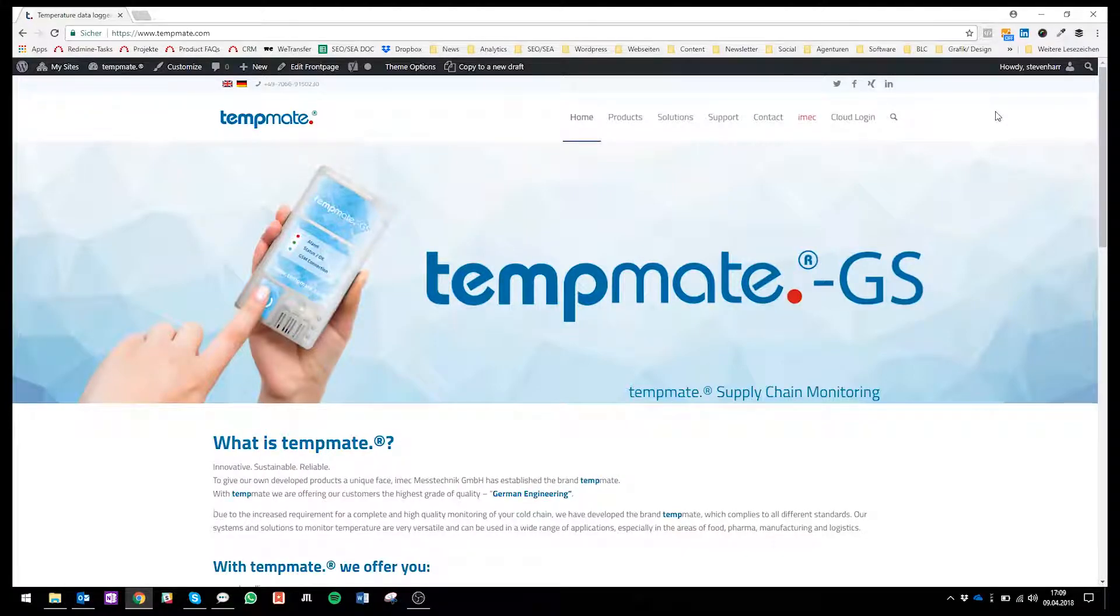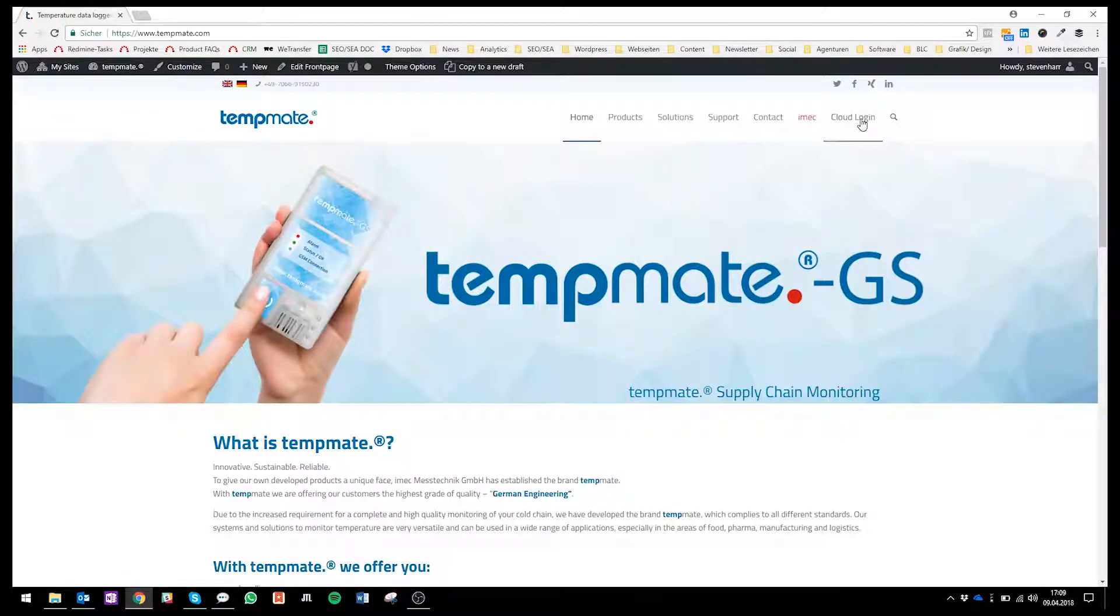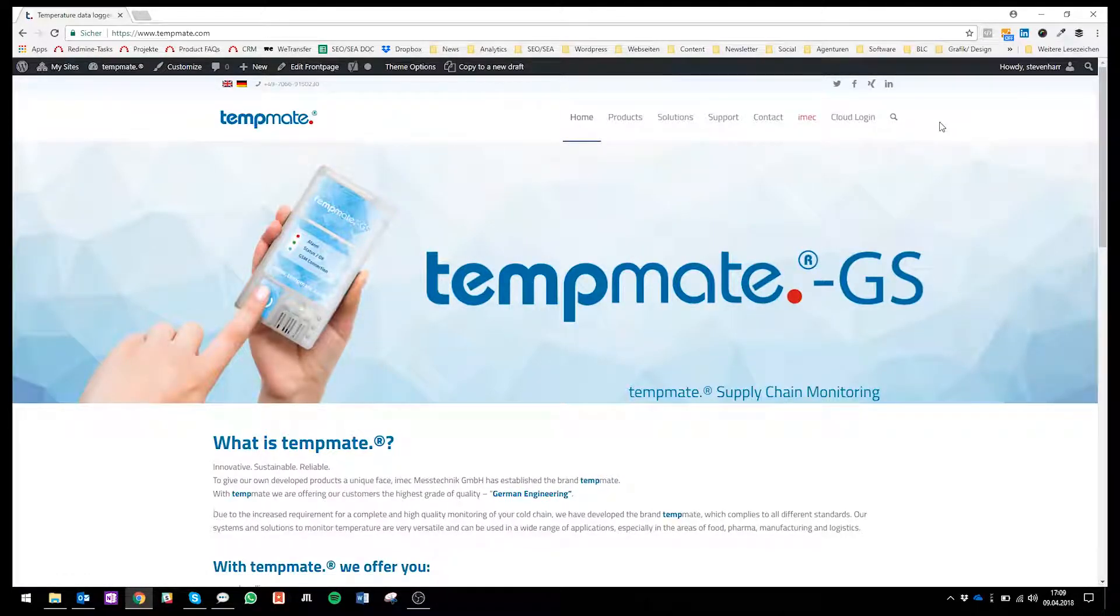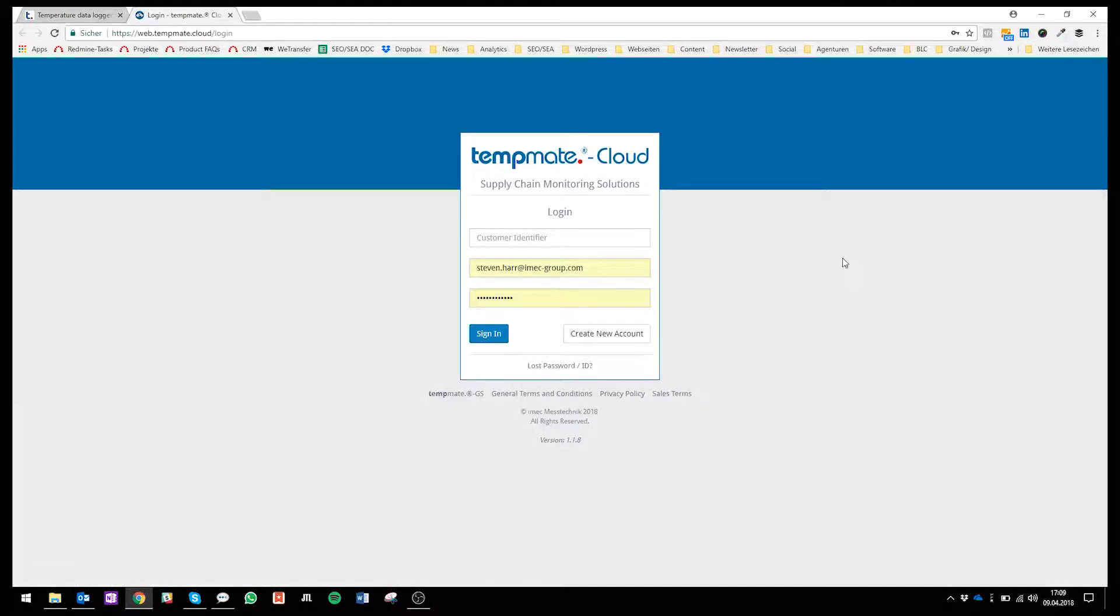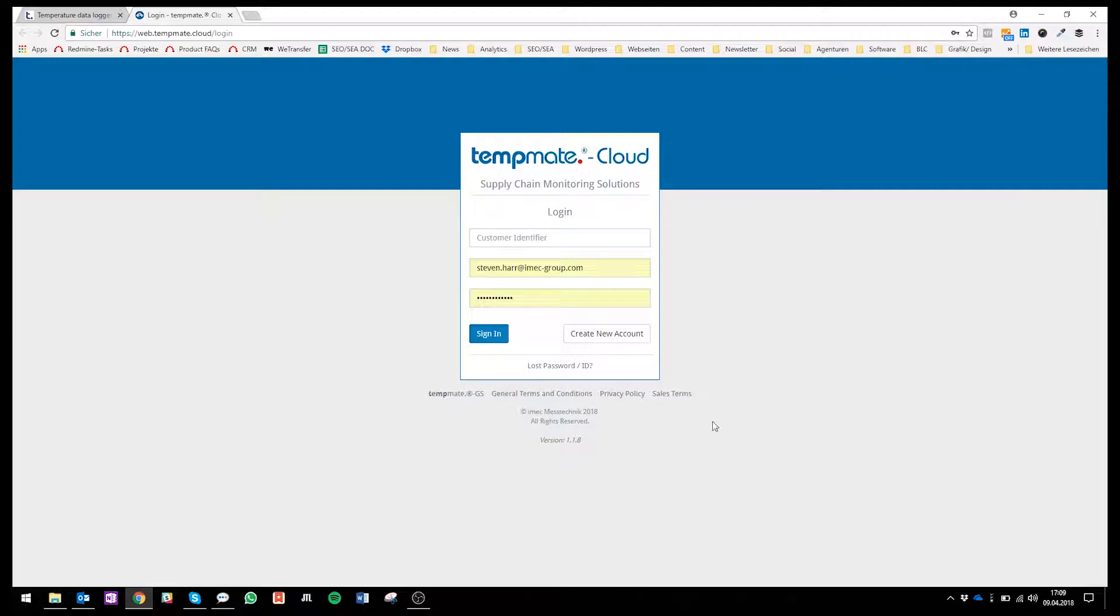The easiest way to get to our cloud is when you enter www.tempmate.com and just go to cloud login. The first thing you will see is just our interface to log in.